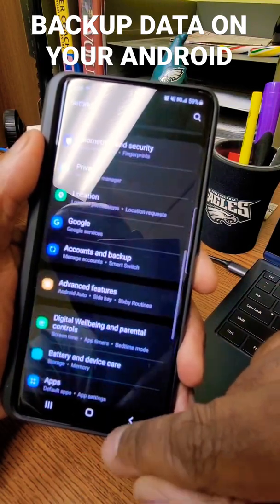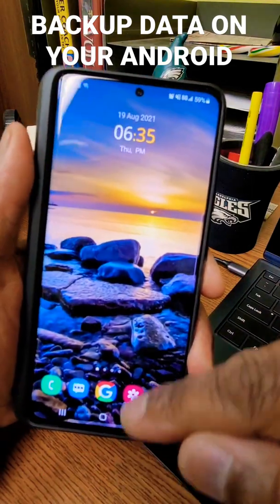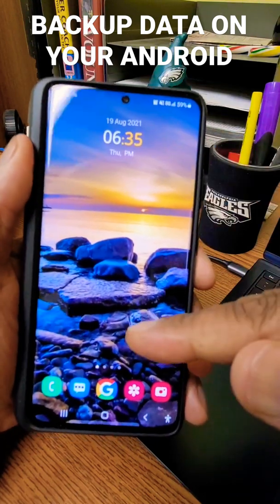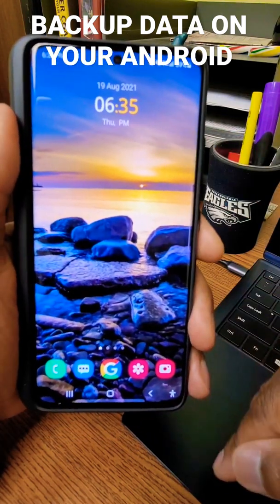And that's it. That's how you backup your phone. This is Dougie Tech, and I'm out.